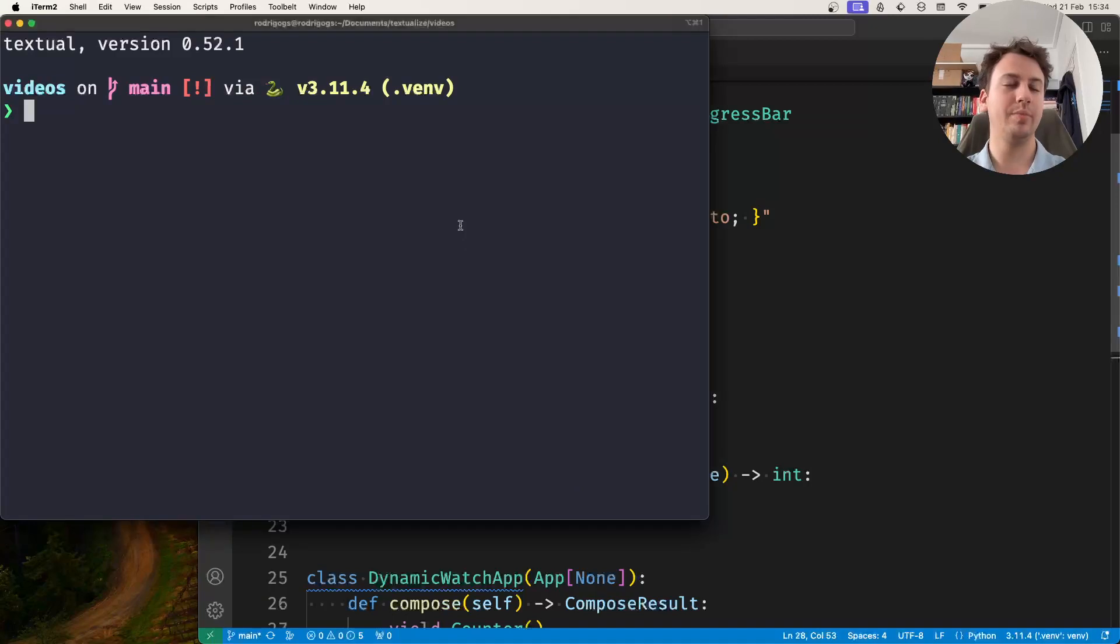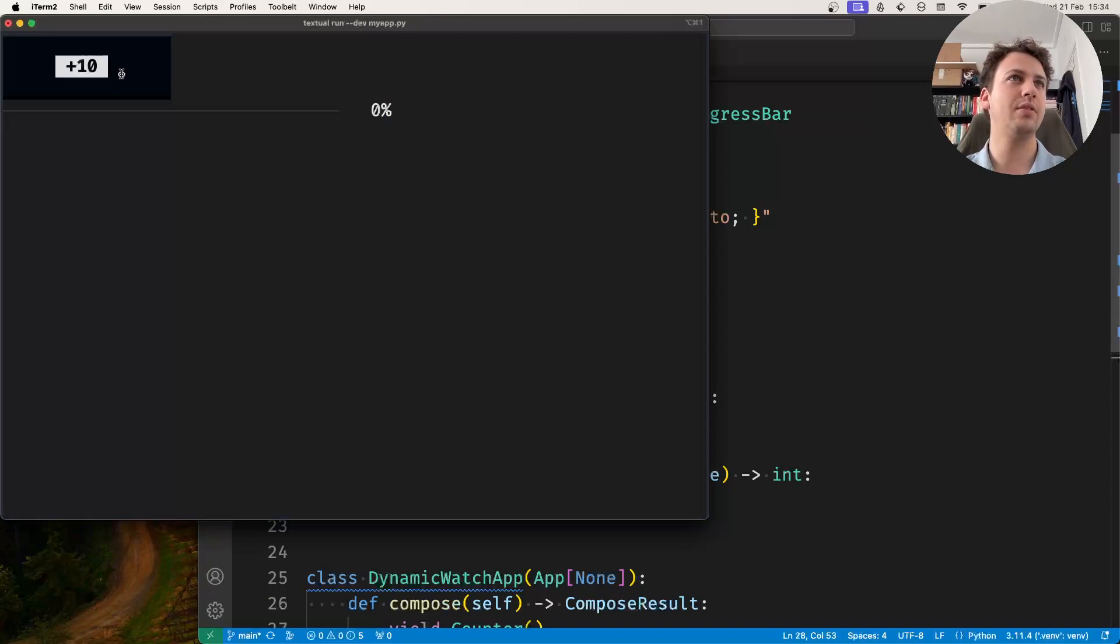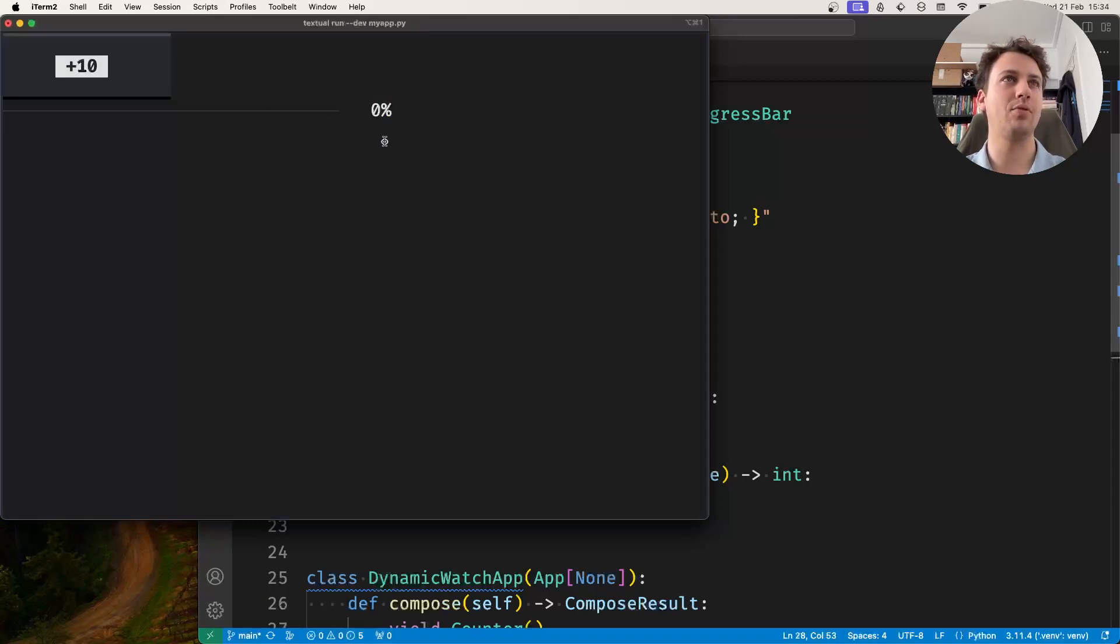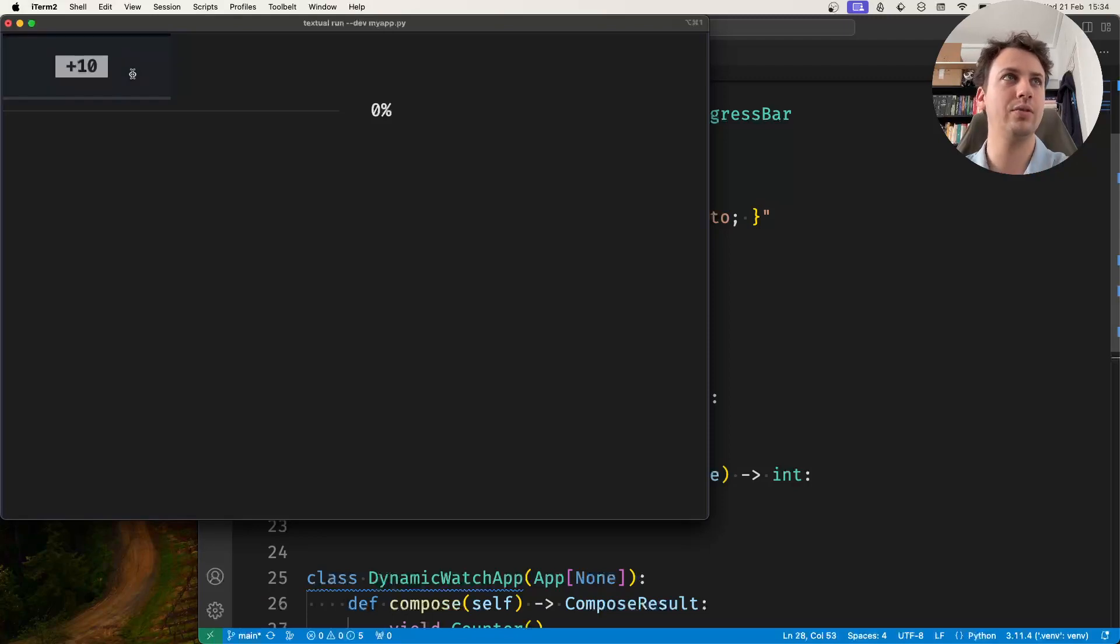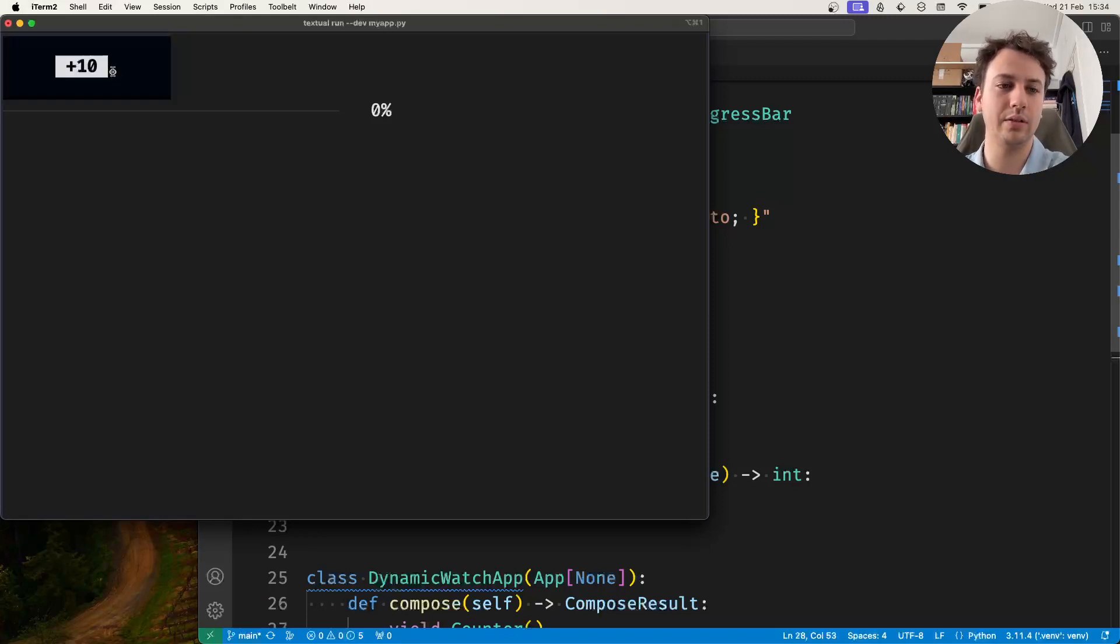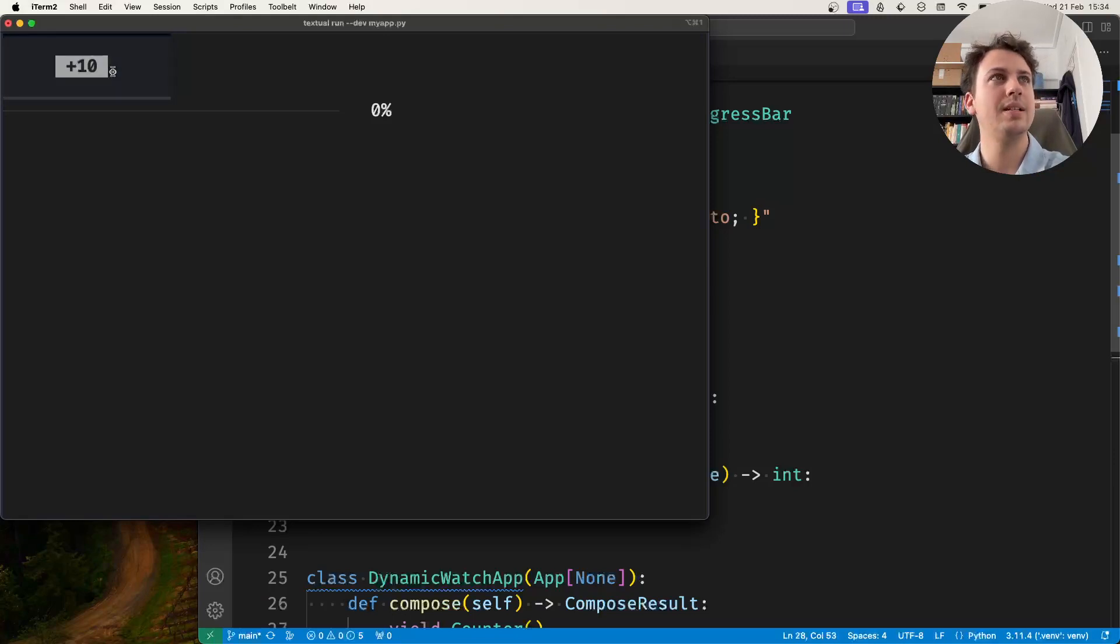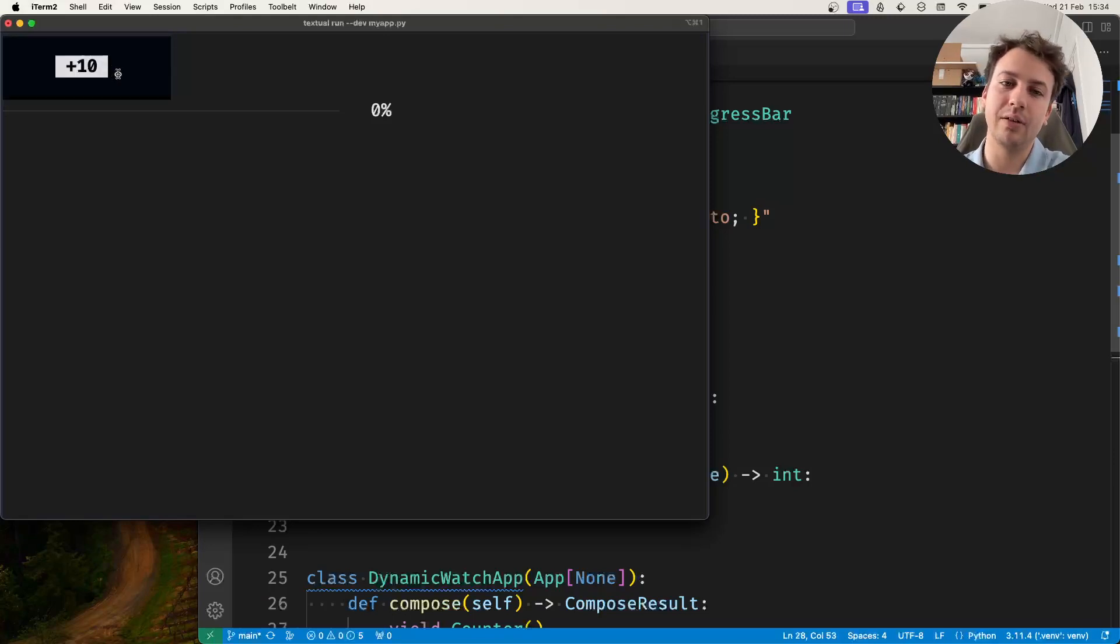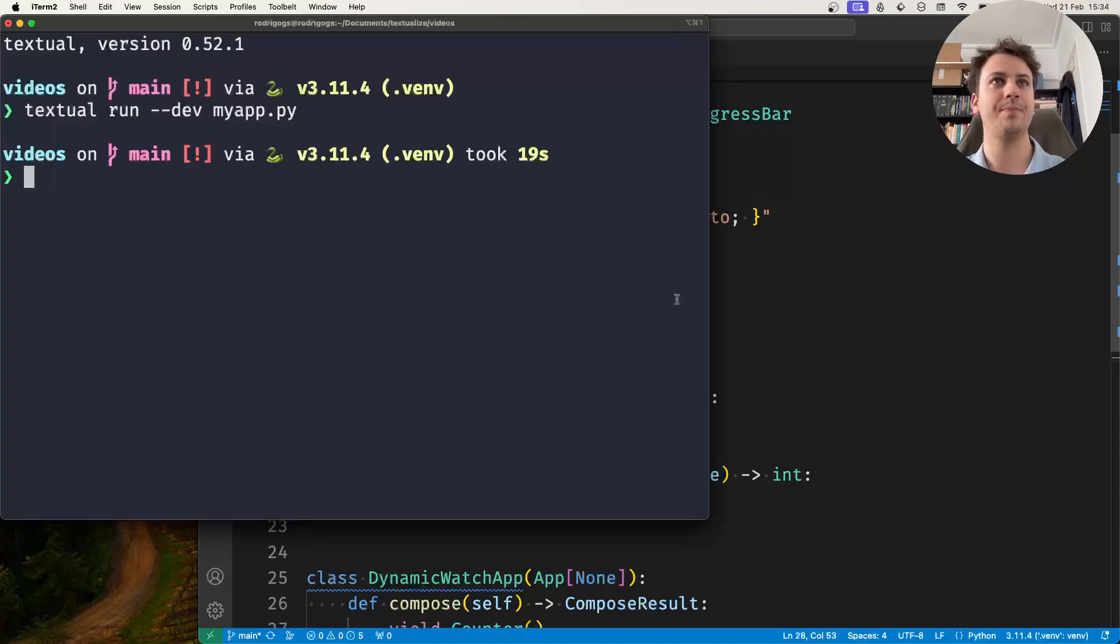So the example here is I have this simple app that has a counter and a progress bar. This button here that's associated with the counter, I want it to update the progress bar as well. So I'm clicking plus 10, the counter is being incremented, but I do not see the increment happening on the progress bar.